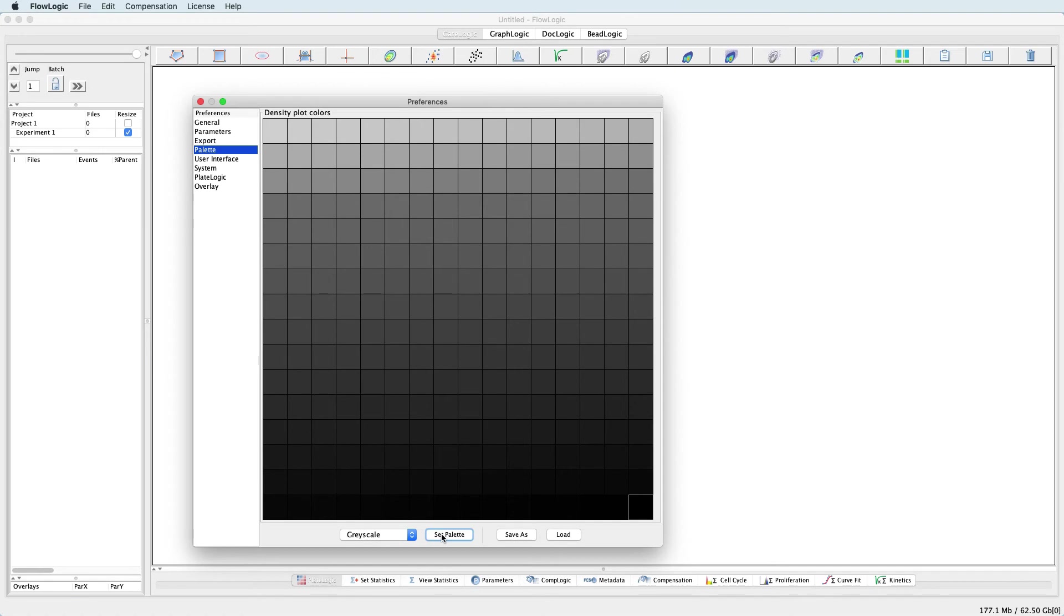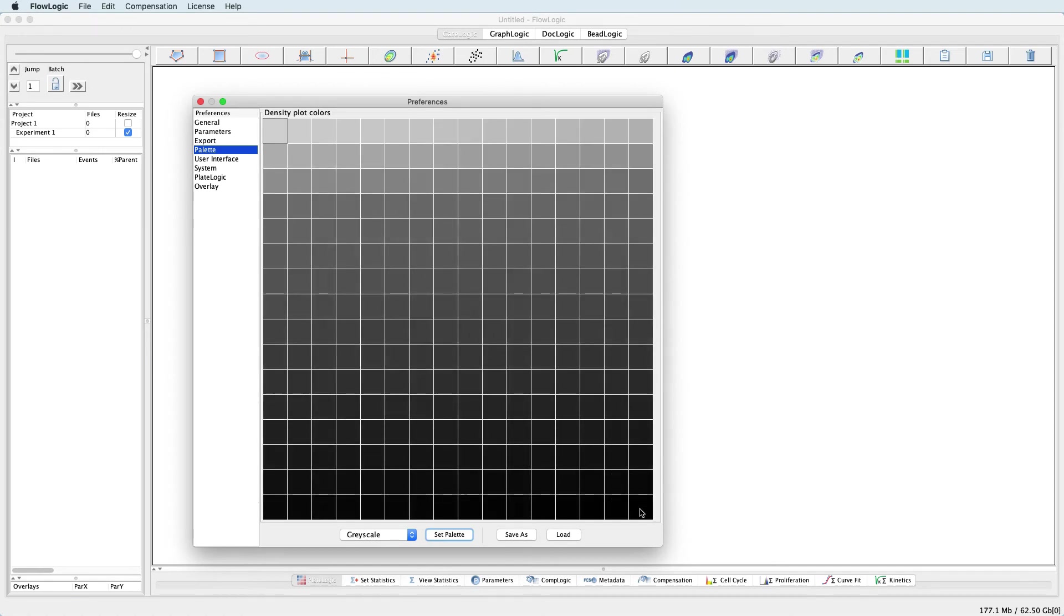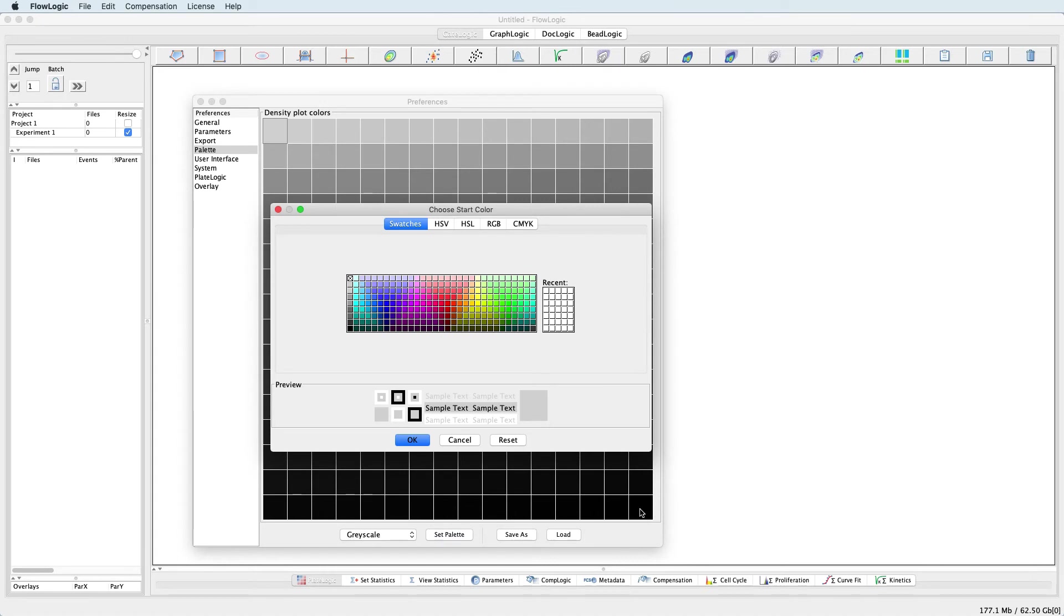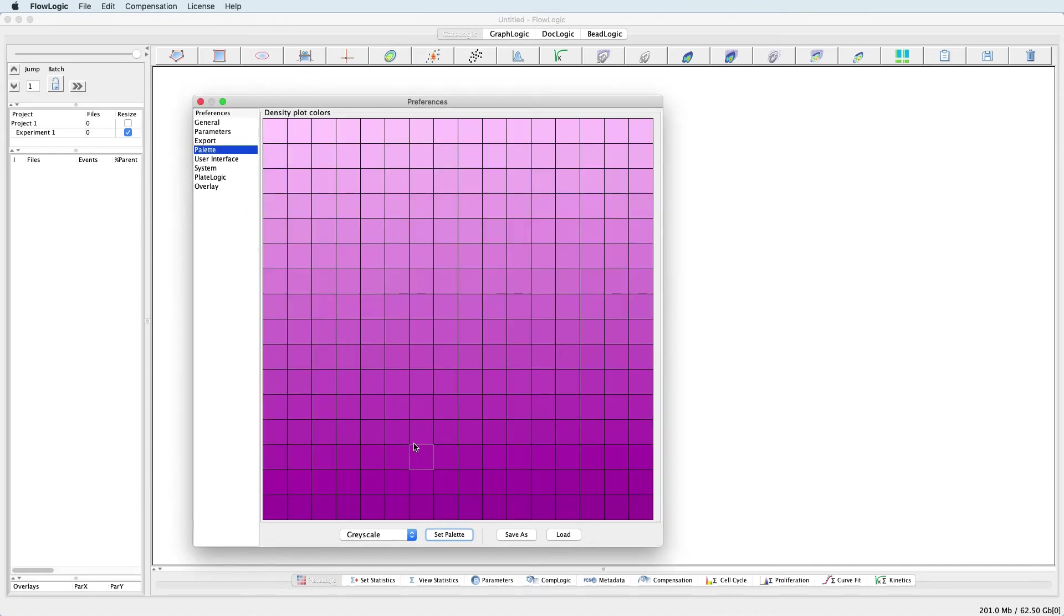To do this, select the entire panel, then choose a start colour, in this case a light pink, click OK. And then choose an end colour, in this case a dark purple. And here we have the new colour range for the density plots.